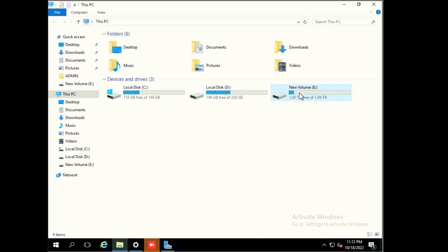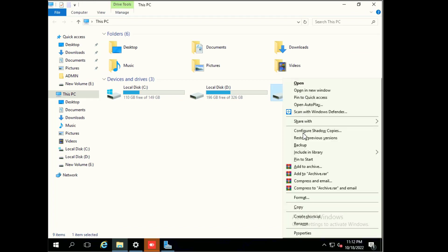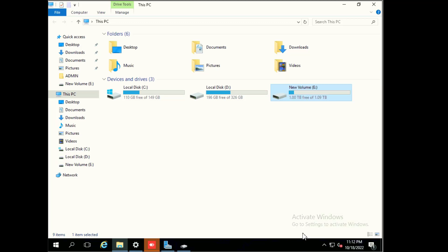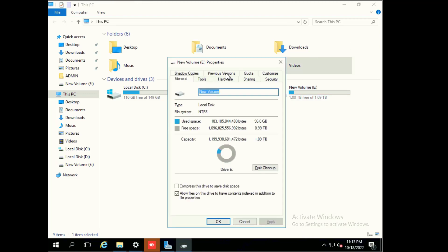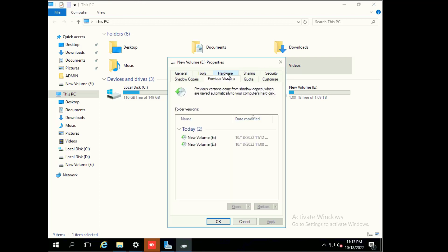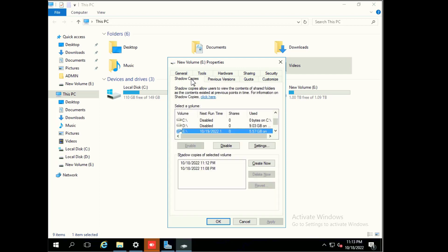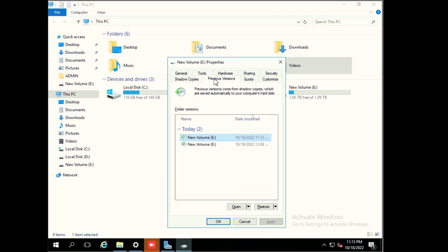Now we will go to properties and click on previous version. These are the previous versions which we created now. This is the shadow copy of the volume.